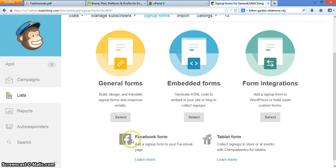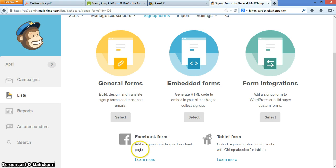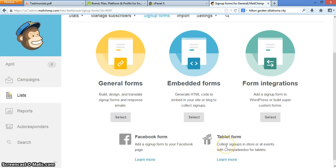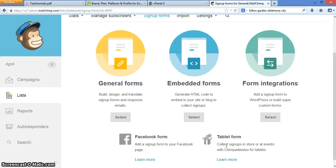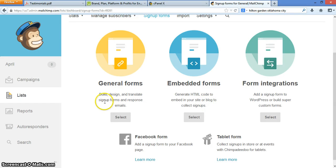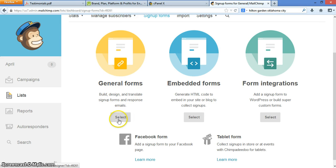But as you can see down here, this does allow you to do Facebook forms, where you can add a Facebook form to your Facebook page, and also tablet forms. So this is where you can collect signups in the store, or you have a kiosk using maybe a tablet or iPad or what have you, Samsung device, whatever it is. So you have different options. But for today, we're going to create a general form that can be used for most things, including Facebook and tablets. So we're going to click select.